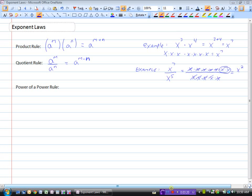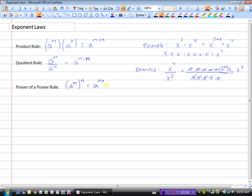Now we'll look at the power of a power rule, which says: if we have a to the power of m and then we take that power and raise it to another power, say n — so we have a to the power of m, then to the power of n — the shortcut rule is to multiply the exponents. So that would be a to the power of m times n.